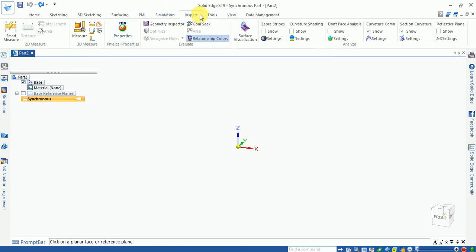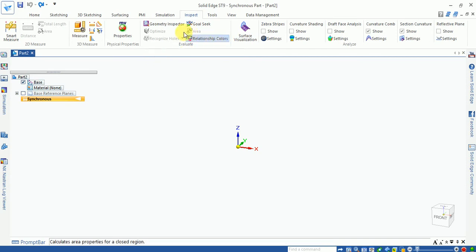The seventh tab is the inspector. Here you can measure your part properties, geometry inspection, surface curvature, and perform draft angle analysis.